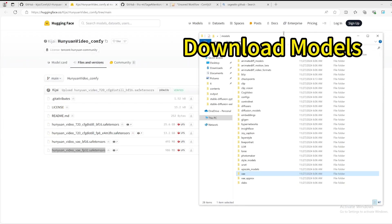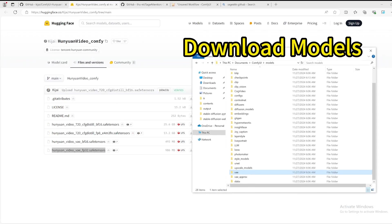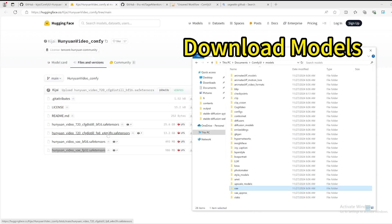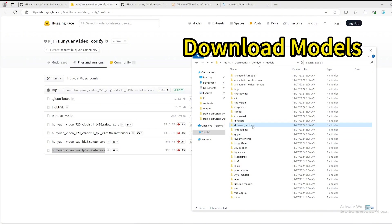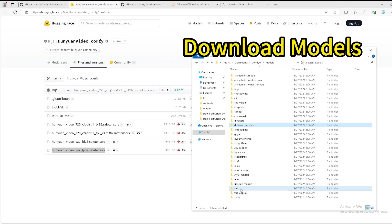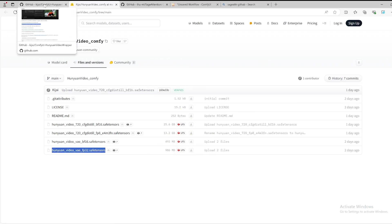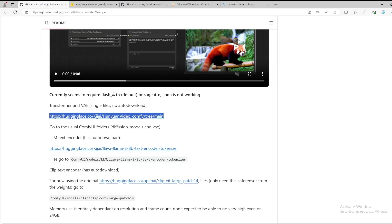So I got those two and I placed them into my ComfyUI models directory. For the transformer, the larger file, you get that to the diffusion models here. For the VAE, you place that to the VAE directory.